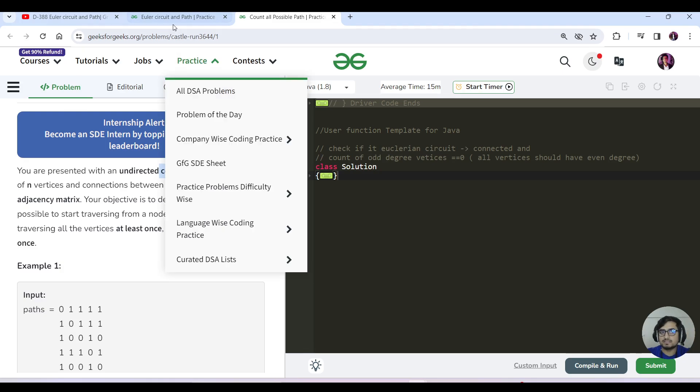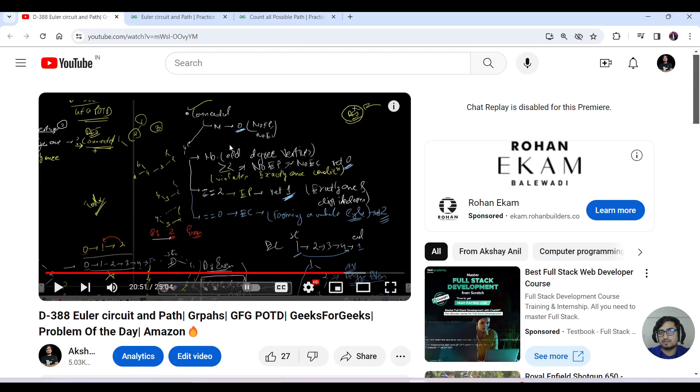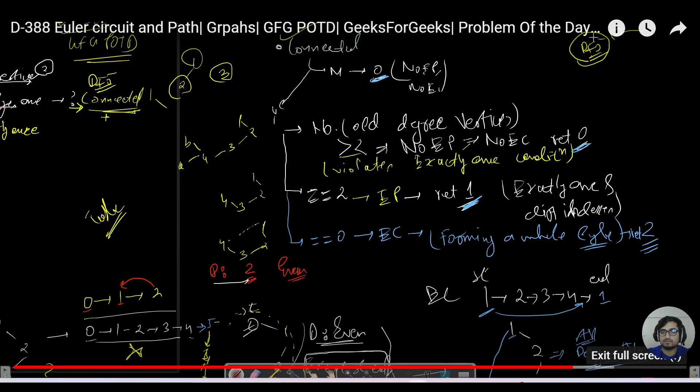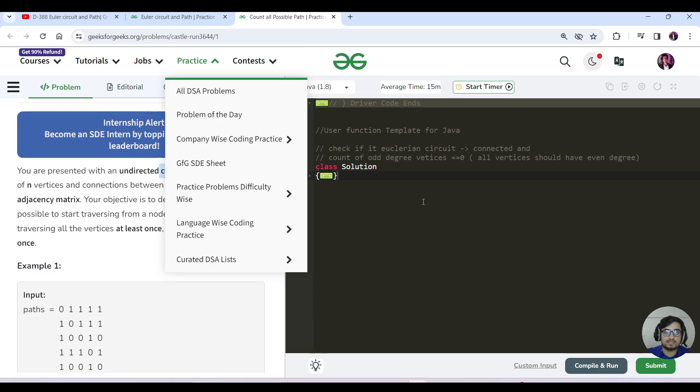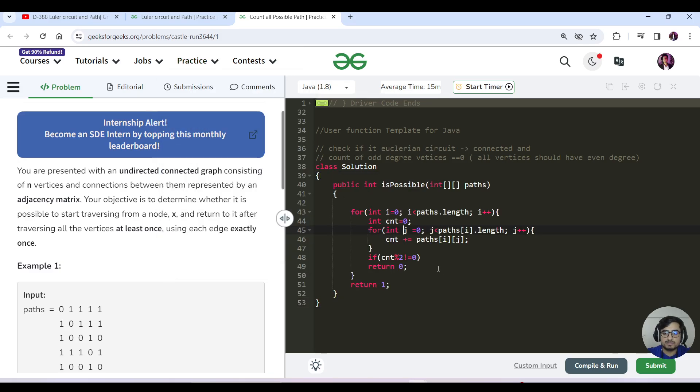If the graph is not connected, then no path or circuit would be possible. That would be the approach for this particular question.